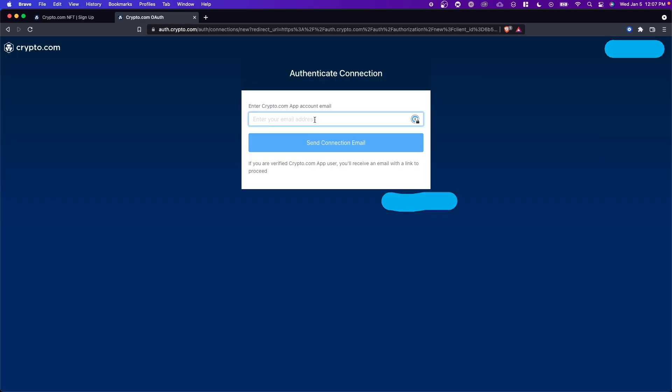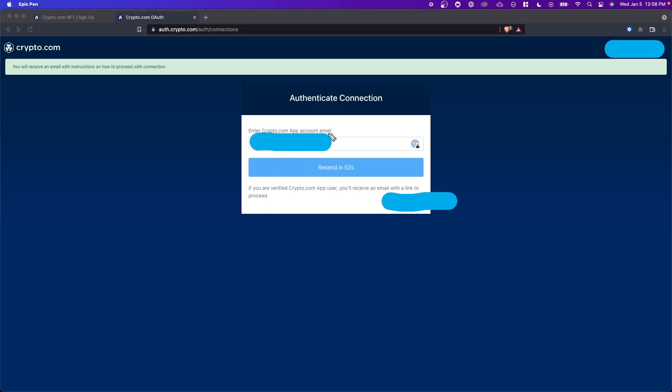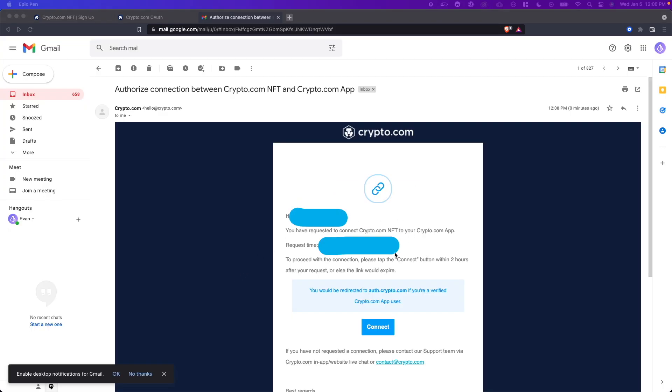Then we need to enter in the crypto.com app account email. It's going to send a connection email. So let's go ahead and open up our email and it should look something like this. If you don't see this email check your spam folder because sometimes emails like this end up in the spam folder.